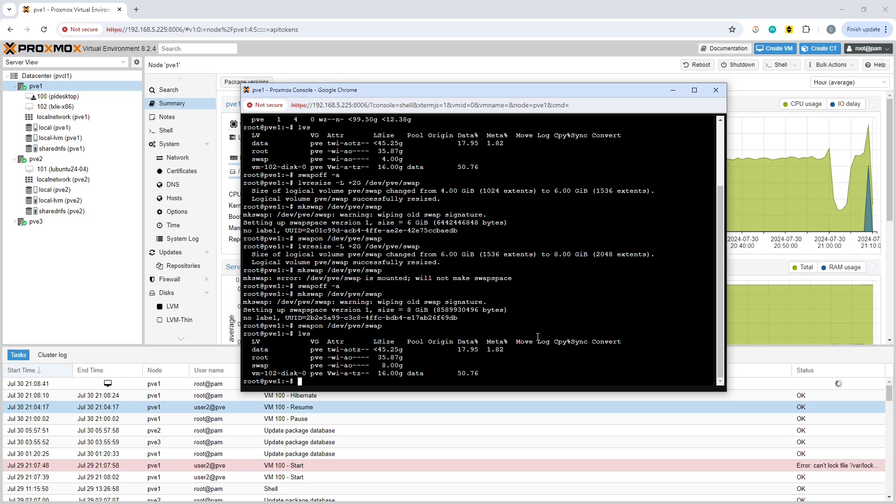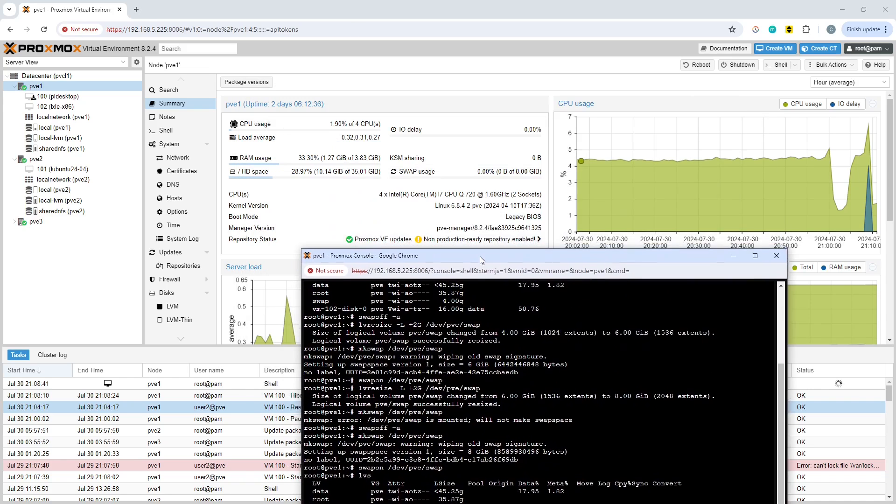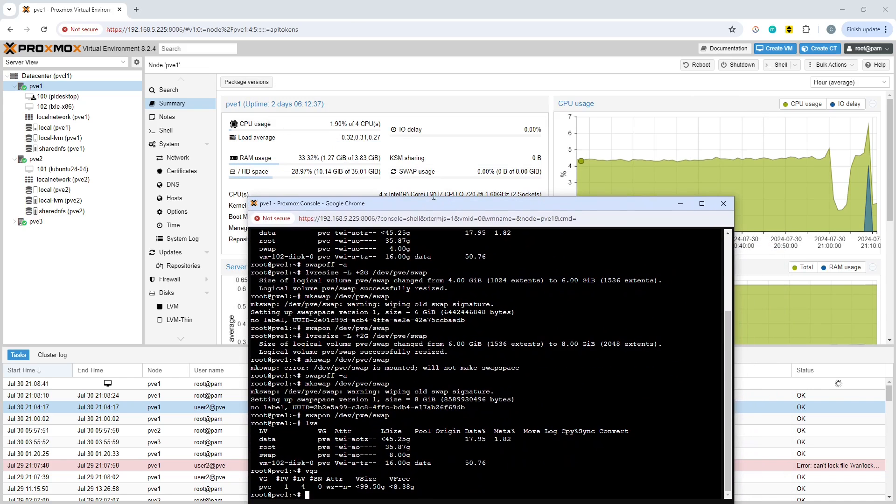If I can get the right command this time, we'll turn swap back on and do LVS. There we go, we've actually doubled our swap partition up to 8 gig. If I do VGS we should see proportionally less volume free space. If we go back to the host, there we go, we've increased up to 8 gig in swap memory size.